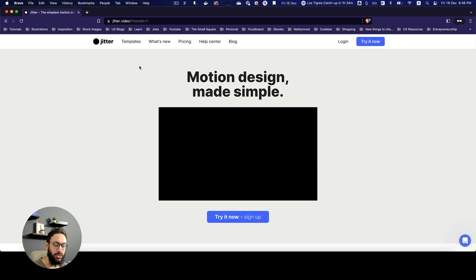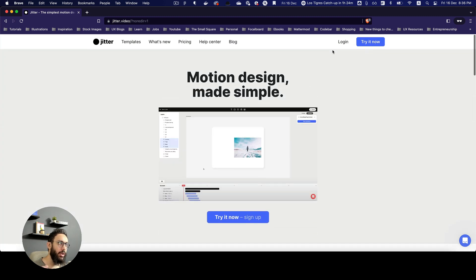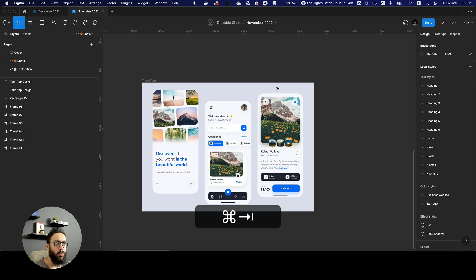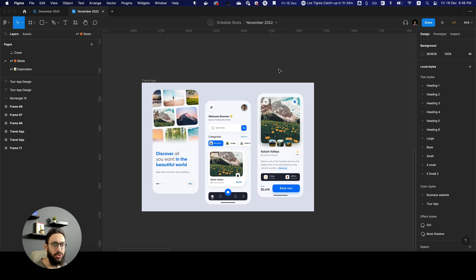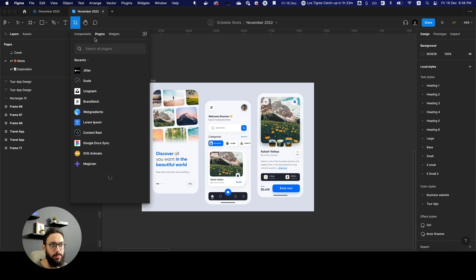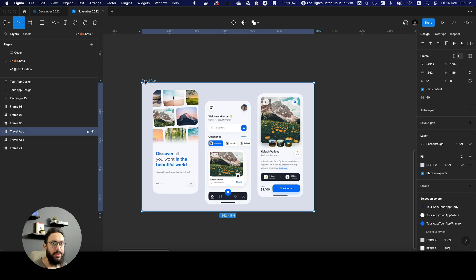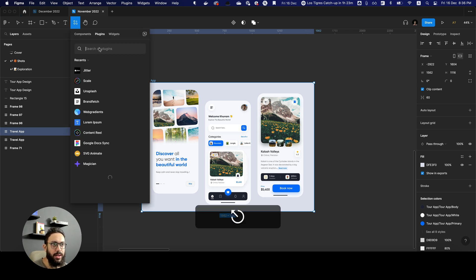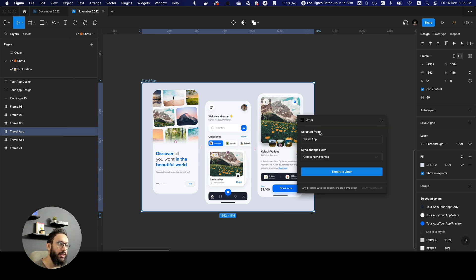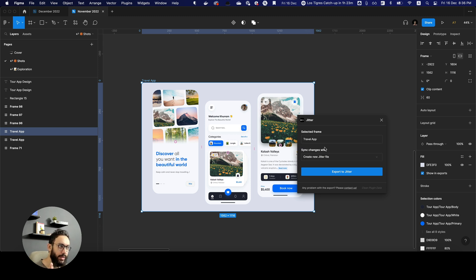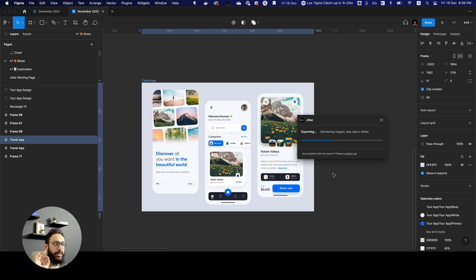First, you need to create an account on Jitter. Once you've done that, install the Jitter Figma plugin. Once installed, you should have the plugin showing up in your plugins list. Select the frame you want to animate, press Command+P or run the Jitter plugin directly, select the frame, choose to create a new file, and click 'Export to Jitter' — that will export your designs to Jitter.